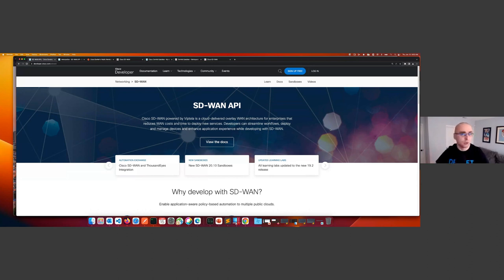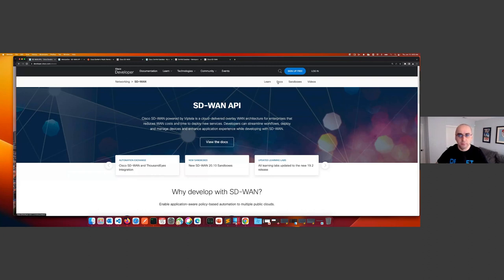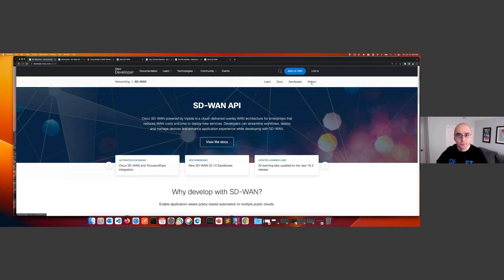Let's get started. First I want to show you developer.cisco.com/sdwan — this is what we call our Dev Center for SD-WAN. Here you can find links to pretty much all the resources we have available from a developer perspective: documentation links, links to sandboxes, and also a series of videos I've done on how to get started with programming an SD-WAN fabric — how to attach templates, how to get a list of devices with the API. These are all on YouTube.